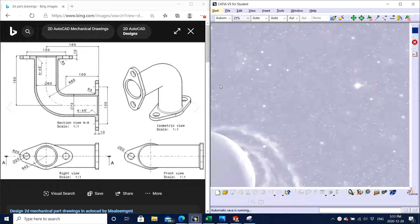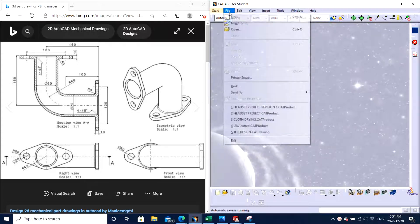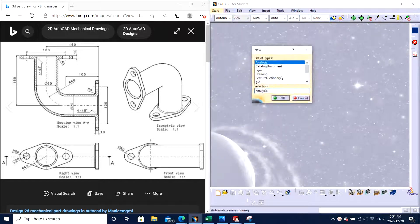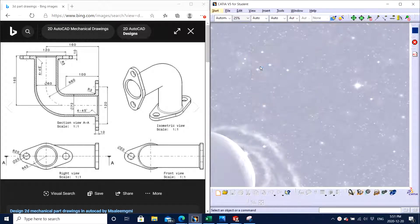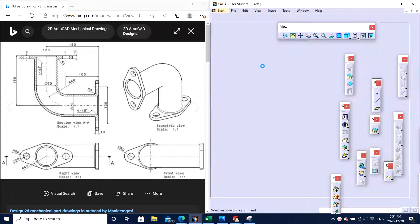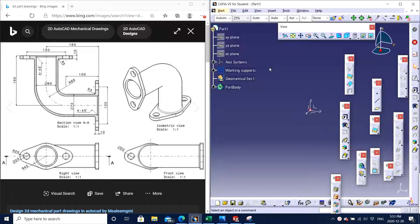The very first thing, as we always do, we go to File, click on New, go to Part, double click on Part. Here is the screen that we opened.